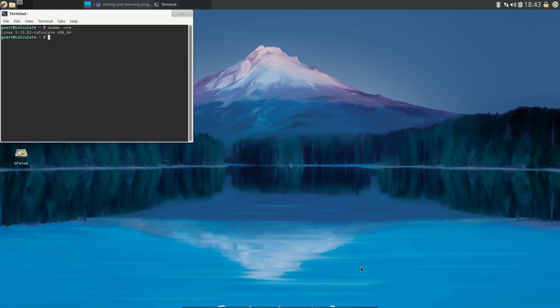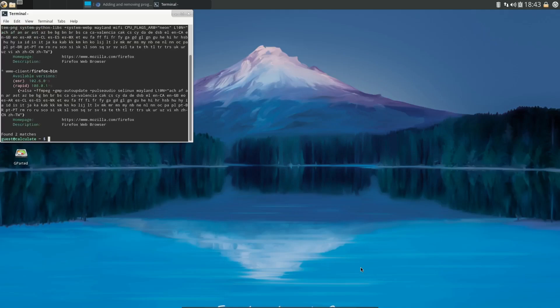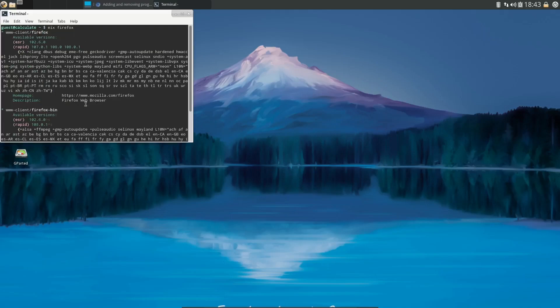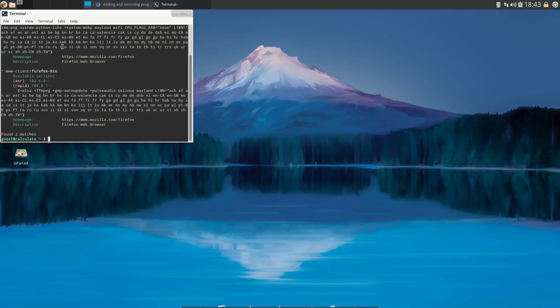And another thing you're going to notice is it doesn't have a software center. Now to install software on here is pretty easy. We're going to go ahead and clear out of that. They use eix, so what we're going to do real quick - if you wanted to do a search for, let's say, Firefox, you could go 'eix firefox' and what it'll do is bring up the application.